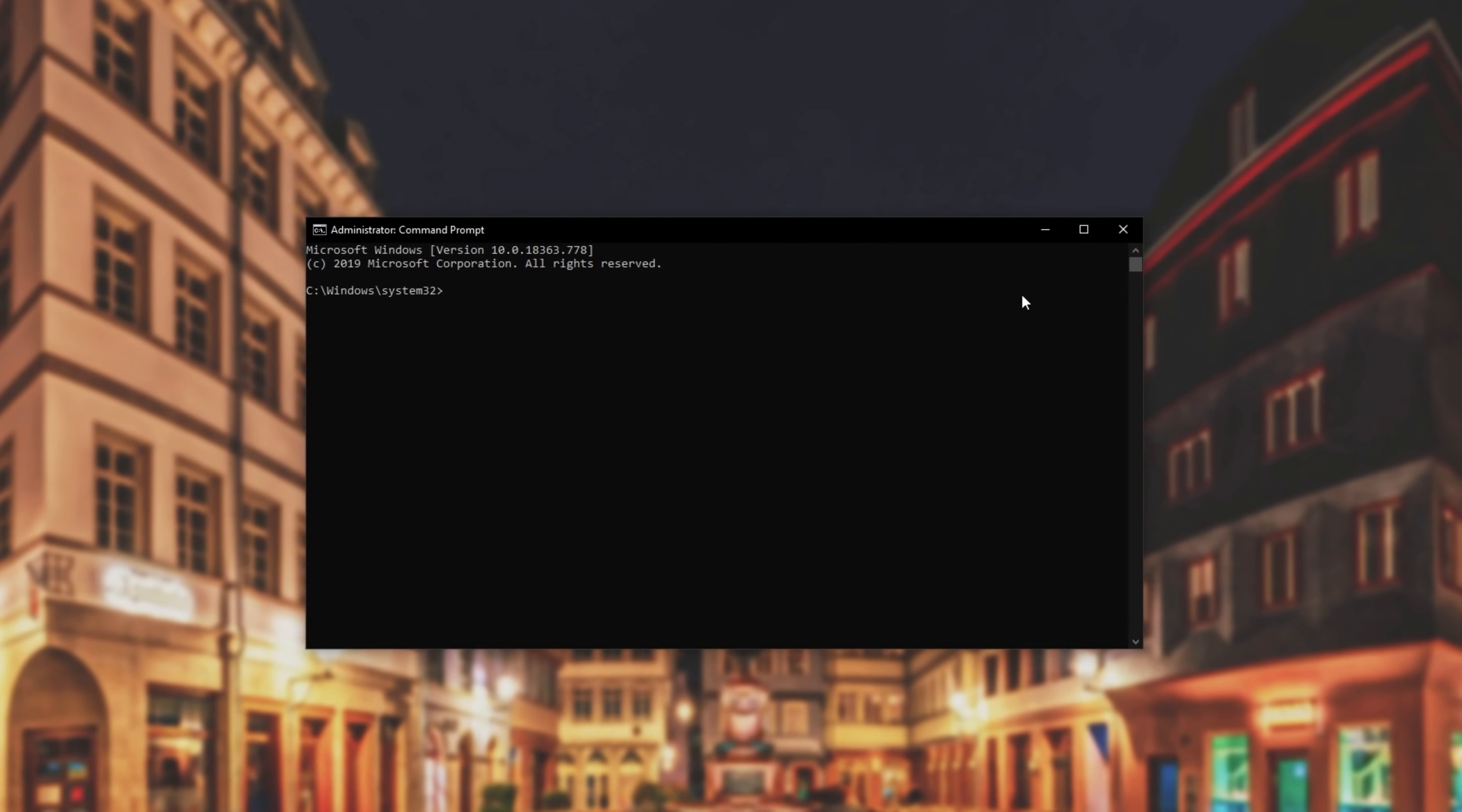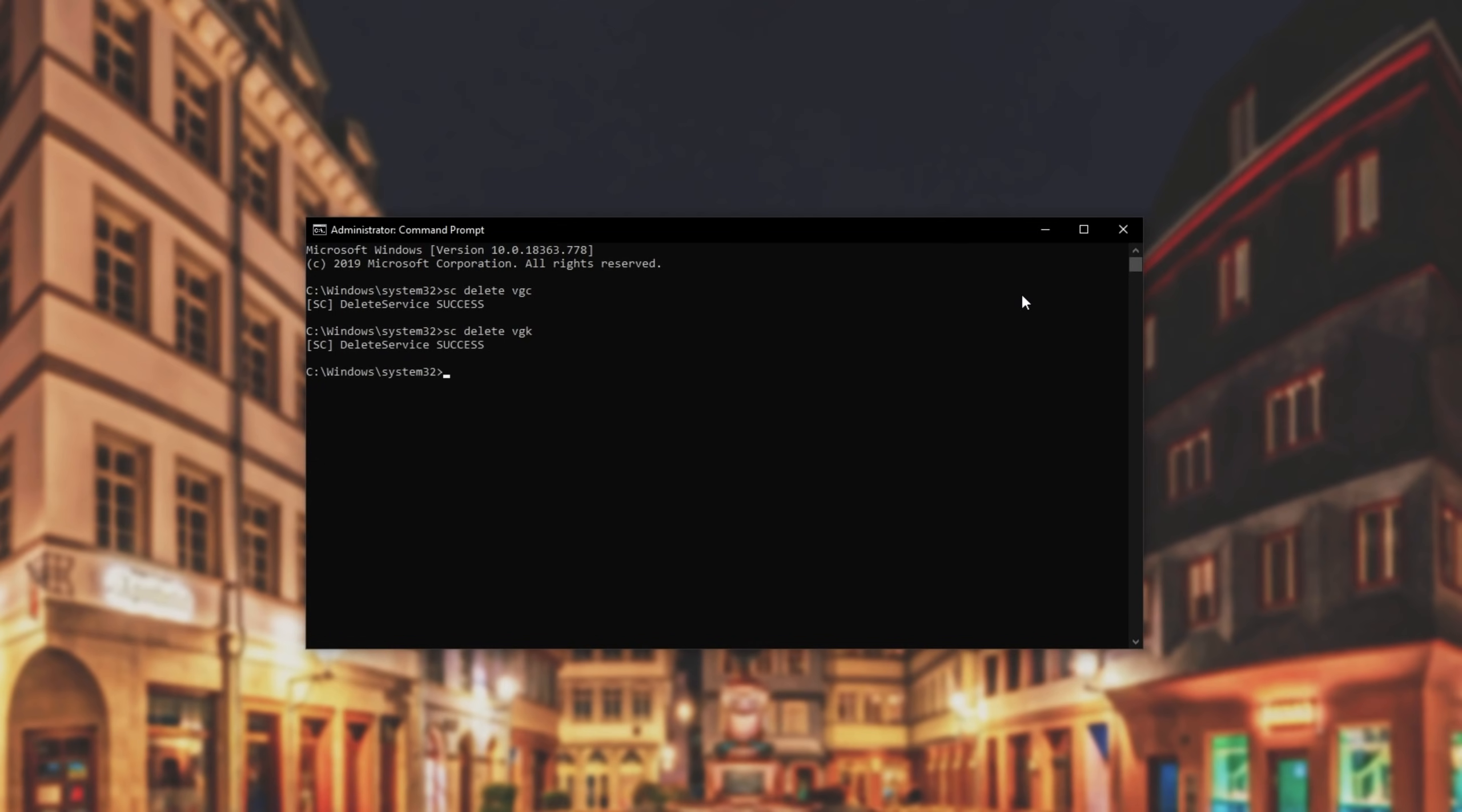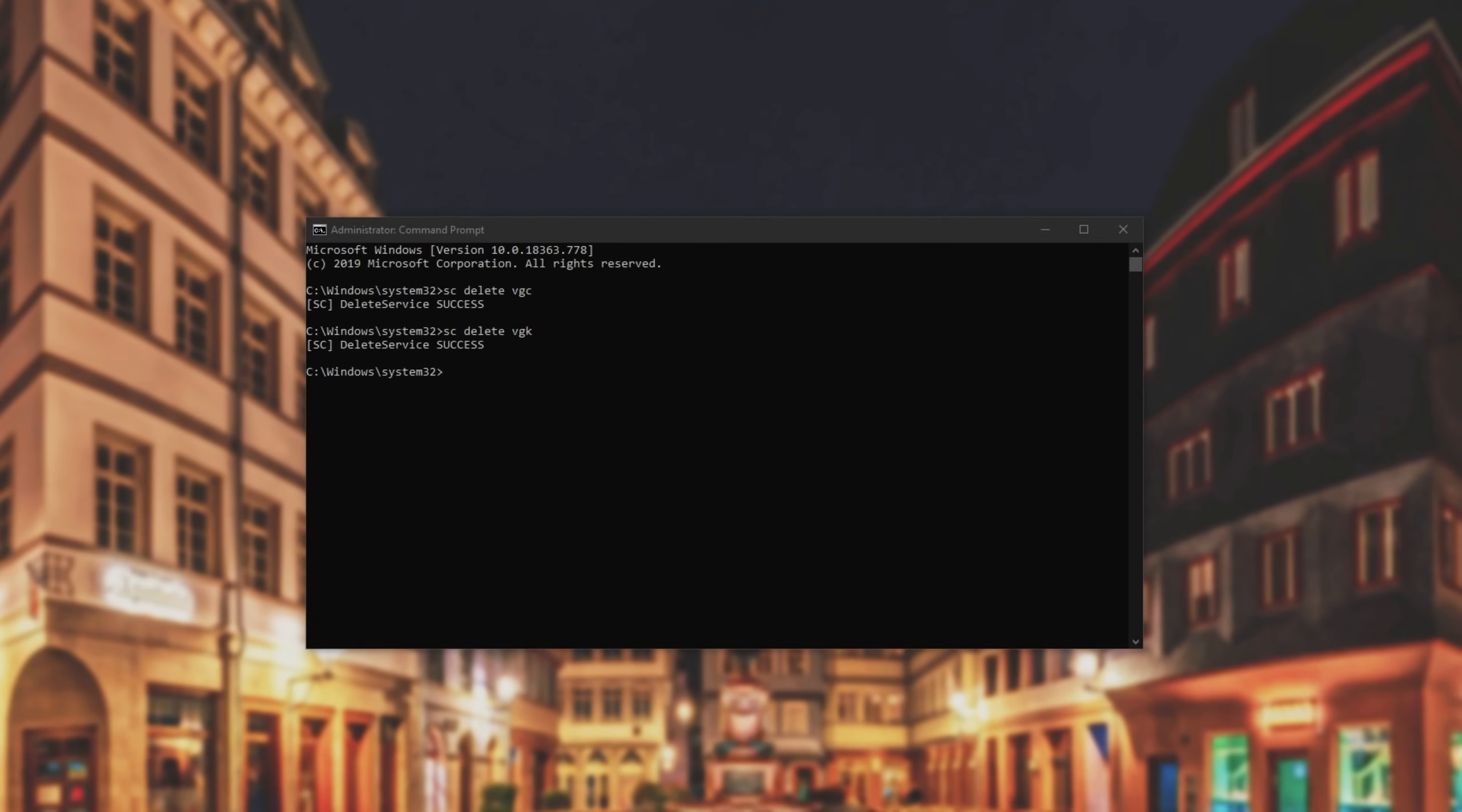Then we'll open up command prompt by pressing start and typing in cmd. We'll right-click on command prompt, run as admin, click yes when prompted for admin, and then we'll type in sc space delete space vgc, enter, and we'll type sc space delete space vgk, and press enter. Then you'll need to go ahead and restart your computer completely.